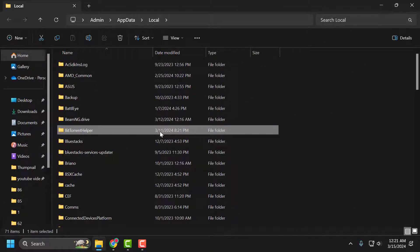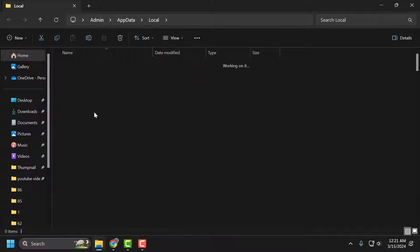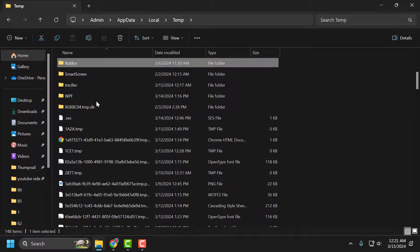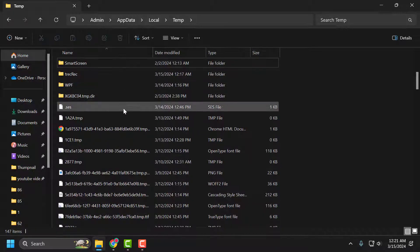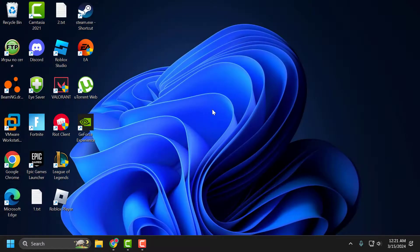In here, search for the Temp folder and double-click on it. Find the Roblox folder, right-click on it and select Delete. After deleting it, close the window and launch the game to check if the problem is solved or not.